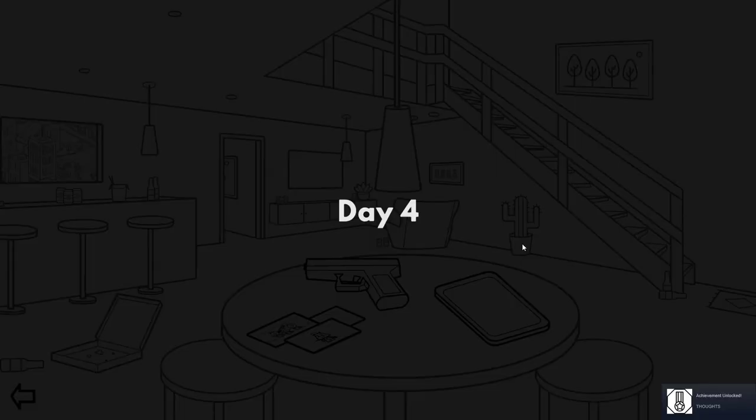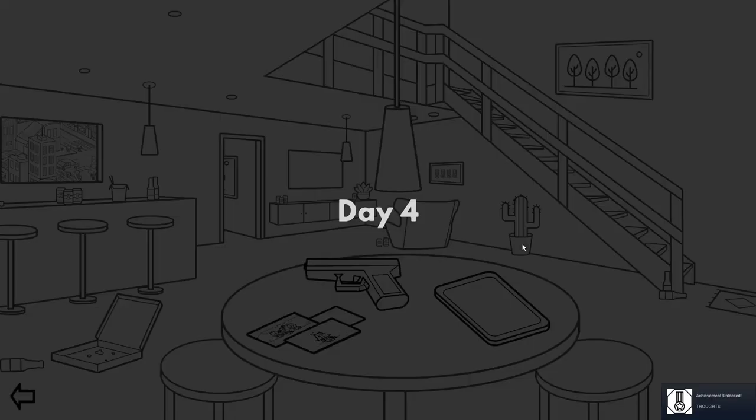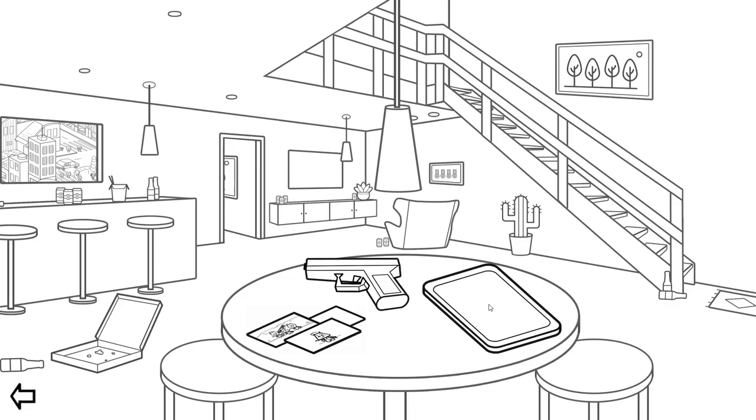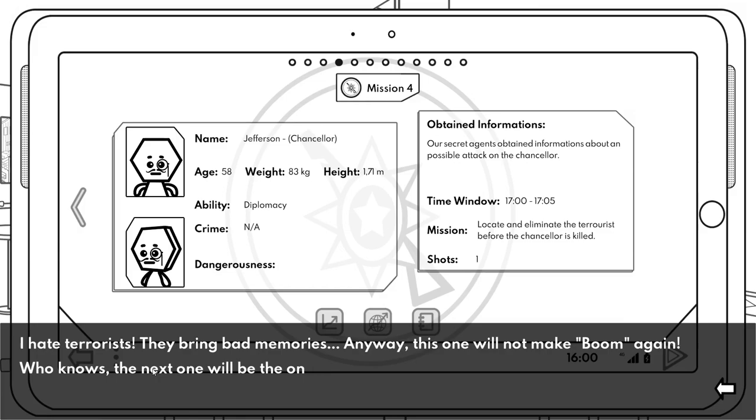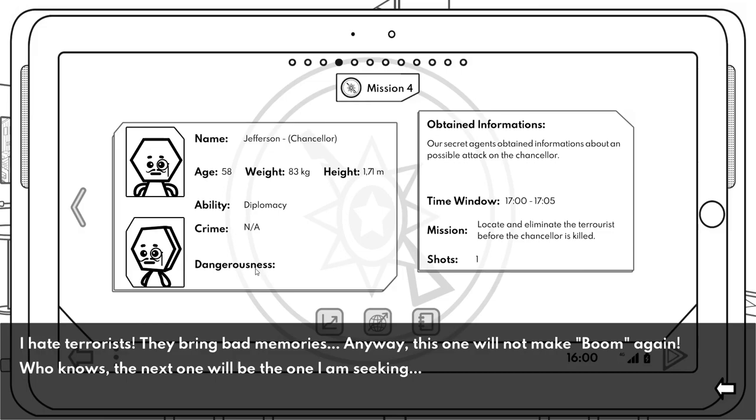Day four. So let's go back to the tablet. Let's check this out. Jefferson. Oh, I hate terrorists. They bring bad memories. Anyway, this one will not make boom again. What? This one will not make boom again. Okay, who knows, the next one will be the one I'm seeking. Um, yeah, okay, his name is Jefferson Chancellor to some. He's 58 years old. Diplomacy. What? What, our secret agents obtained information about a possible attack on the chancellor. So I've got to locate and eliminate the terrorist before the chancellor is killed. So I got to keep an eye out on this guy and protect him. Holy moly, so Mr. Monocle with the curly mustache. Straight face, we can do it. We gots to find the chancellor.